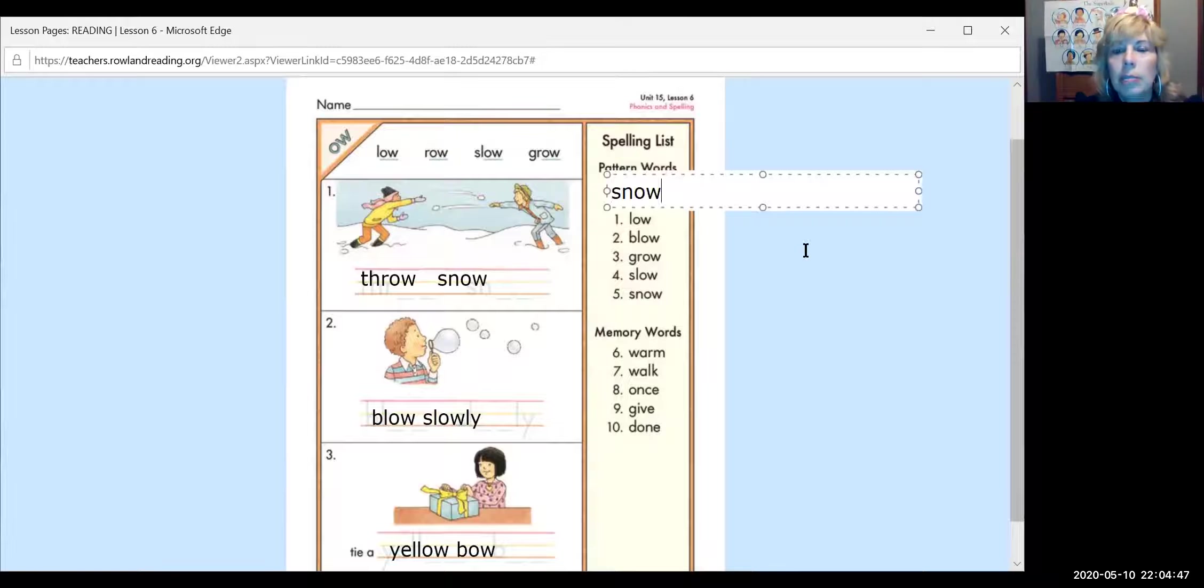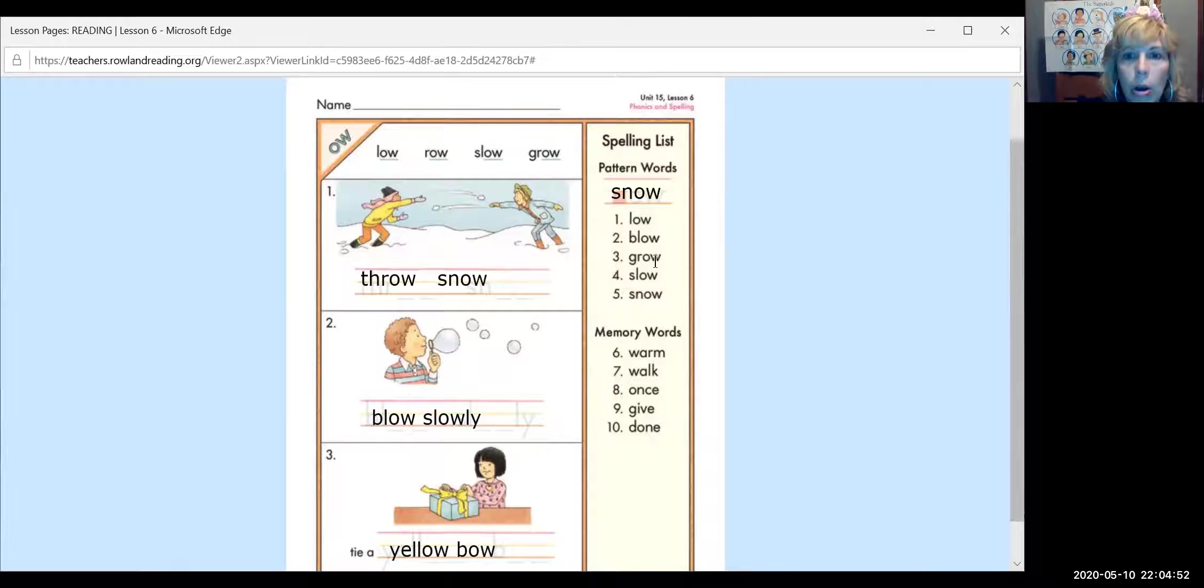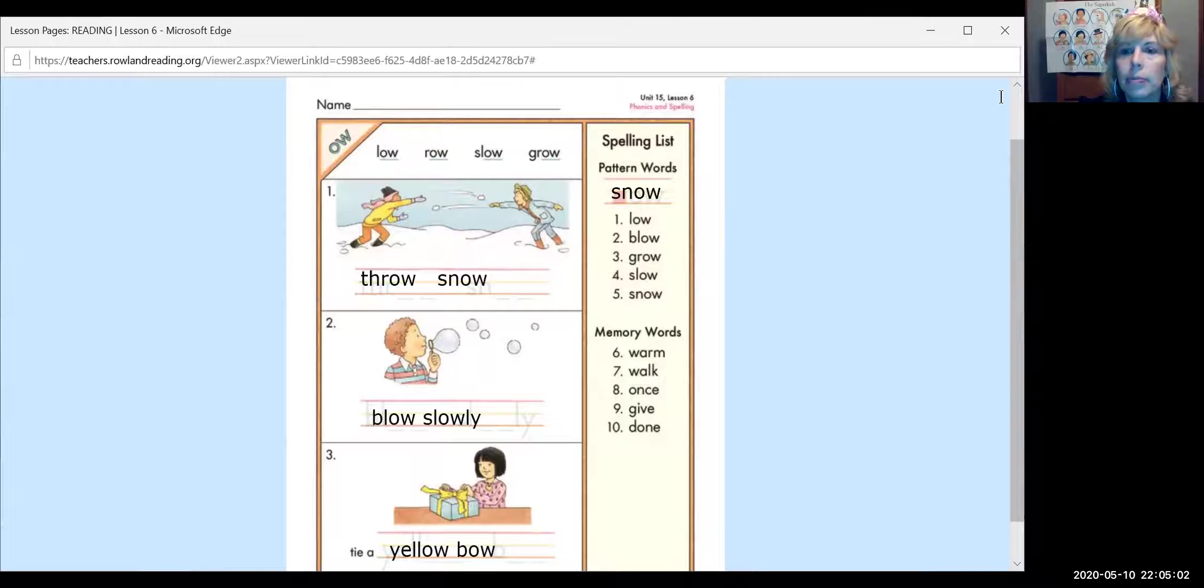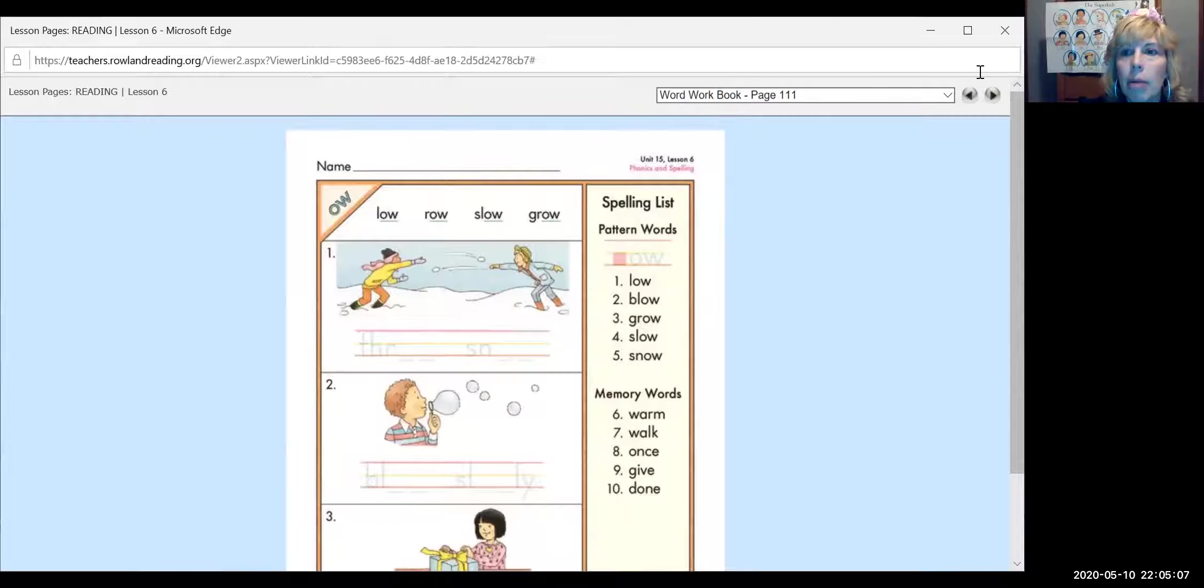All right. And right here you get to pick one word. I think I'm going to pick snow because we like to play in the snow. It's really fun. So blow, grow, slow, snow, warm, walk, once, give, done. And those are some harder memory words. So luckily we're going to be practicing those this week. All right. I'm going to clear everything out before I move on.